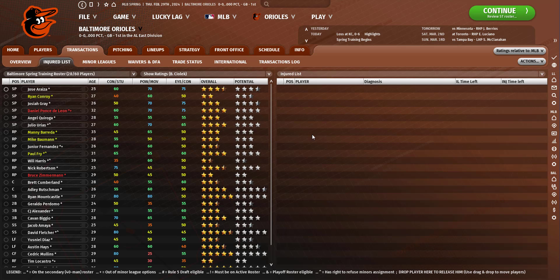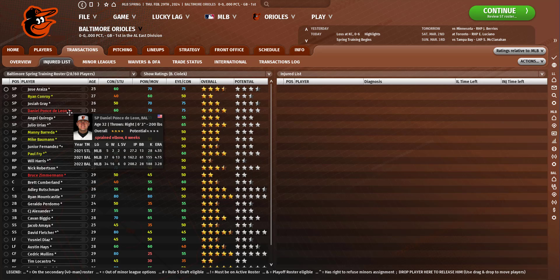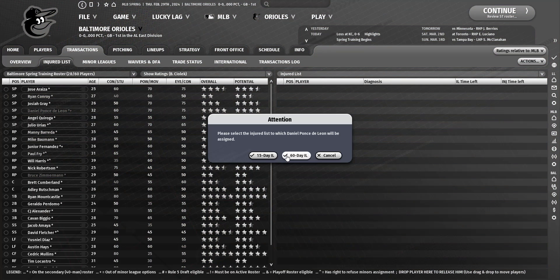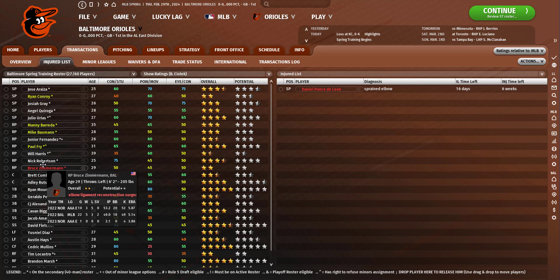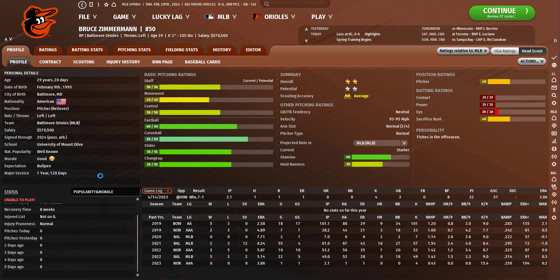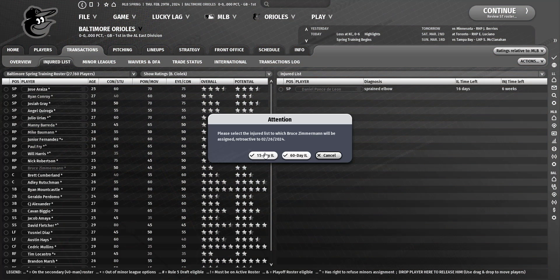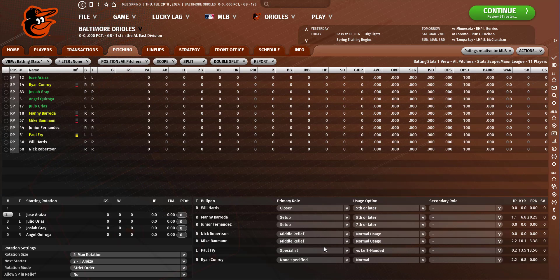Ponce de Leon, he's six weeks. Wow. That sucks. Bruce Zimmerman out for eight weeks. Wow. Okay, so two guys hurt.